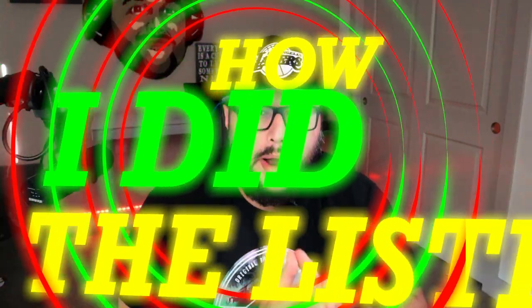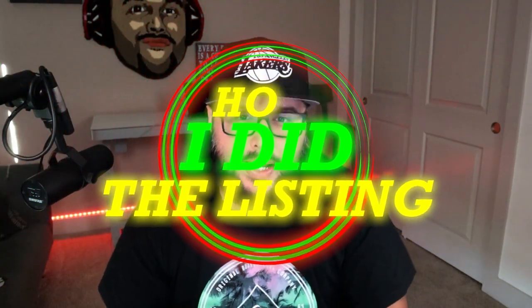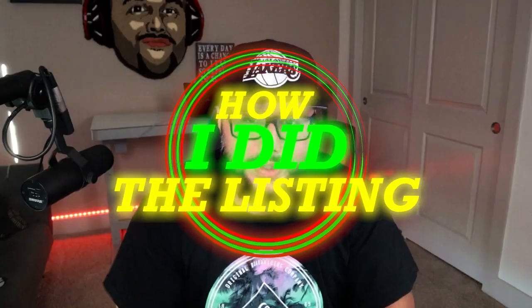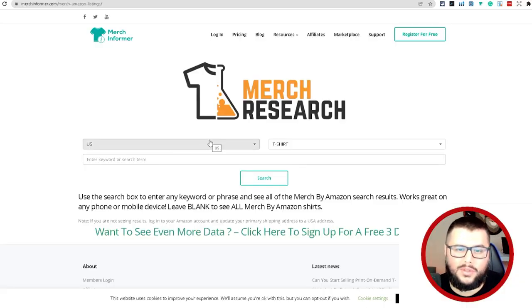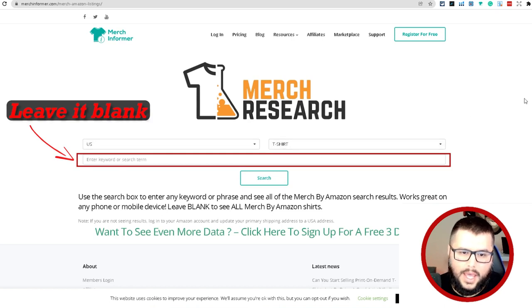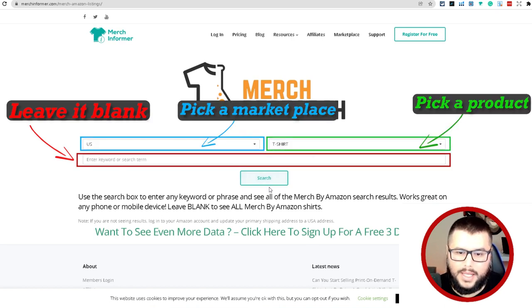In this video I'm going to show you how I researched, came up with the design, and listed on Merch by Amazon. I was doing some research, came over here to MerchResearch.com, left everything blank, picked the product and marketplace, and hit search.